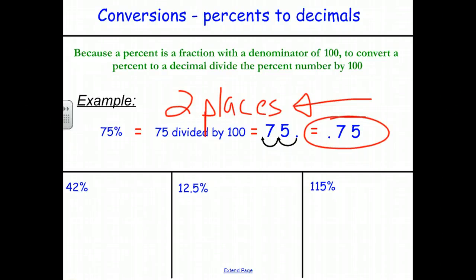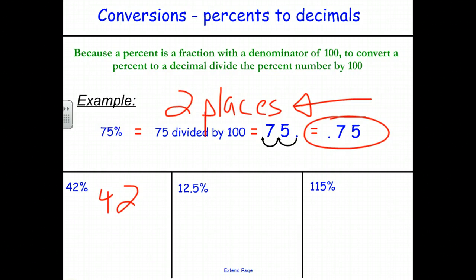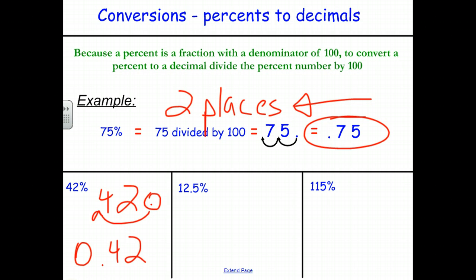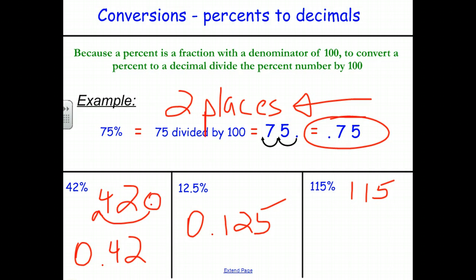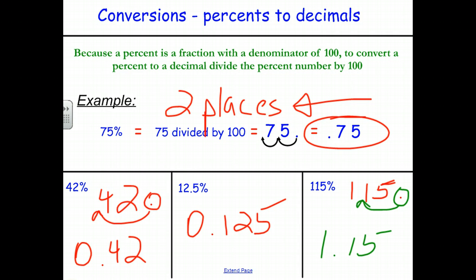Using the same percentages as before, converting to decimals: 42% becomes 0.42, moving the decimal point two places to the left. Similarly, 12.5% becomes 0.125, and 115% becomes 1.15.